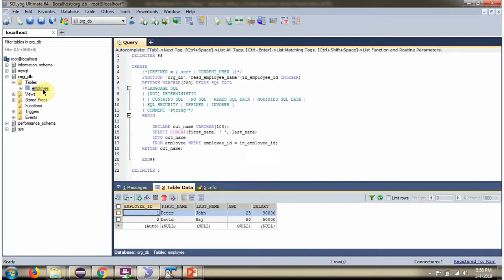Here you can see the employee table. It has two records. Here you can see the stored function. The stored function name is read_employee_name.